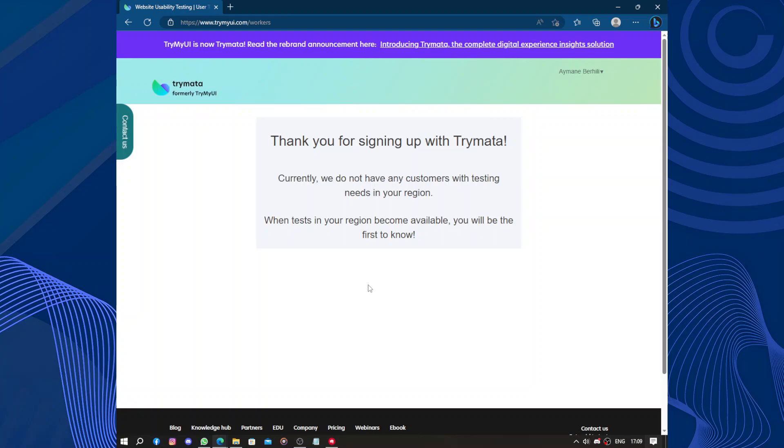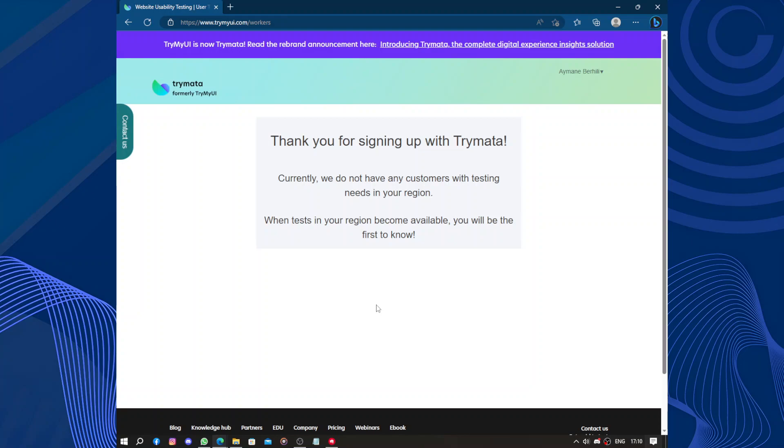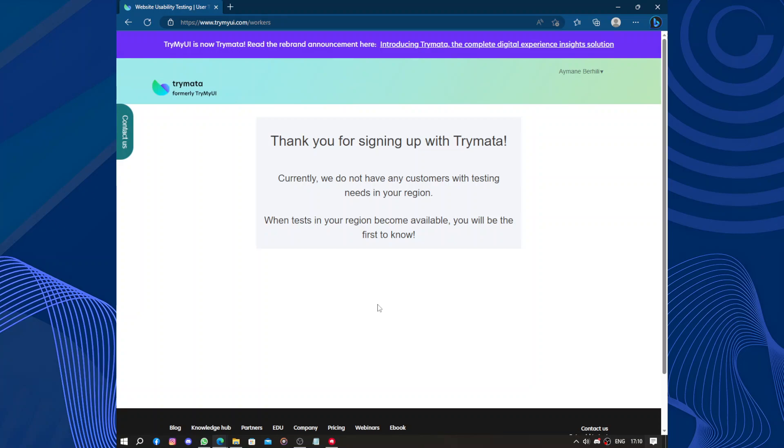The testing process itself is highly efficient. TryMyUI provides detailed video recordings of user interactions, accompanied by insightful written feedback. This combination of visual and written feedback provides clients with a comprehensive understanding of how users engage with their products, enabling them to identify and address any usability issues effectively.